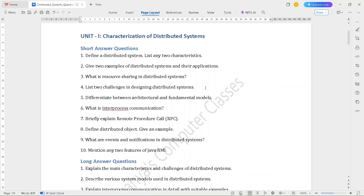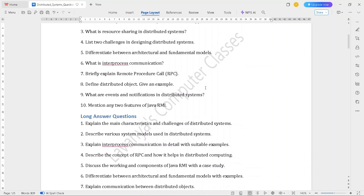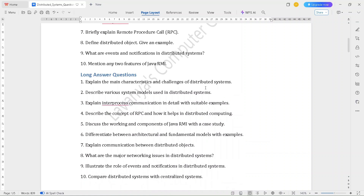The Unit 1 short answer questions are: define a distributed system and list any two characteristics; give two examples of distributed systems and their applications; what is resource sharing in distributed systems; list two challenges in designing distributed systems; differentiate between architectural and fundamental models; what is inter-process communication; briefly explain remote procedure call (RPC); define distributed object and give an example; what are events and notifications in distributed systems; mention any two features of Java RMI.